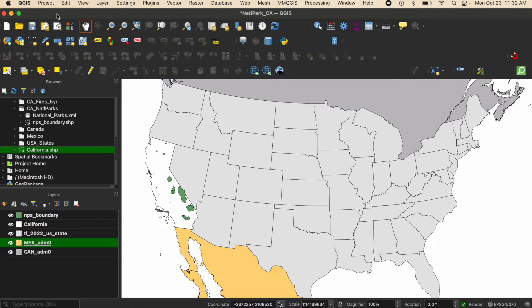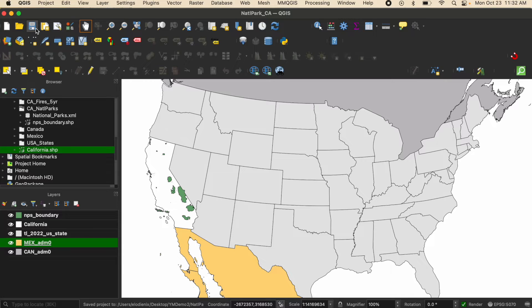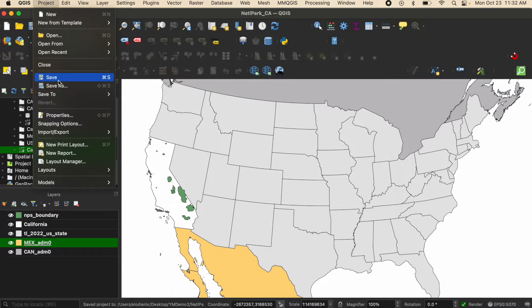You can click this button up here which is the save icon, or you can go to file and click save.